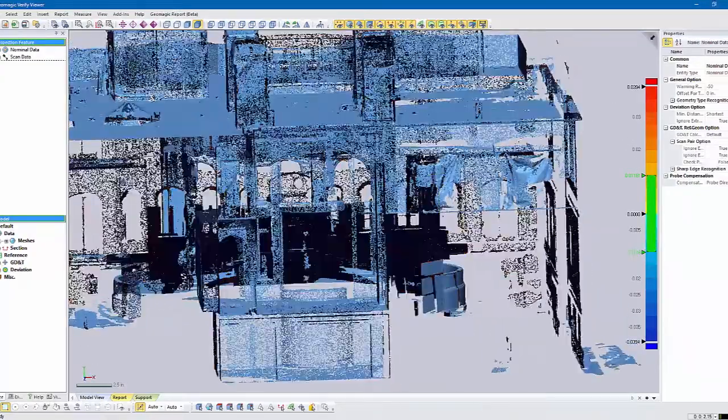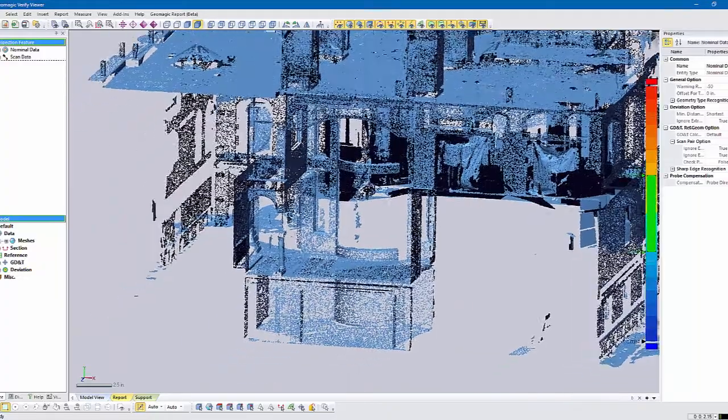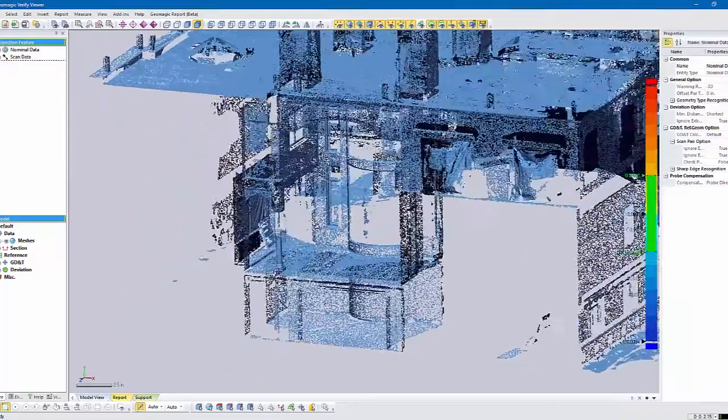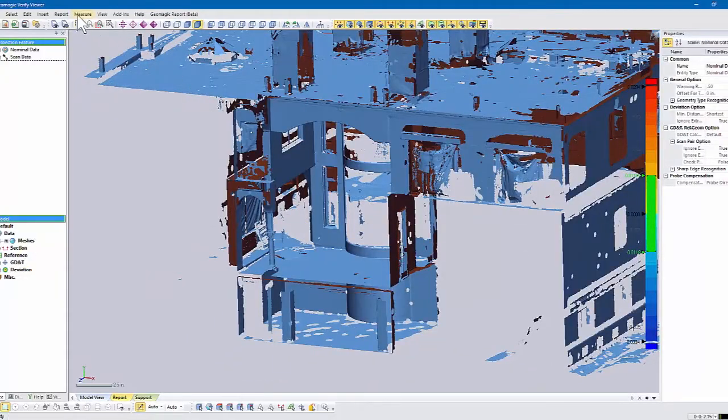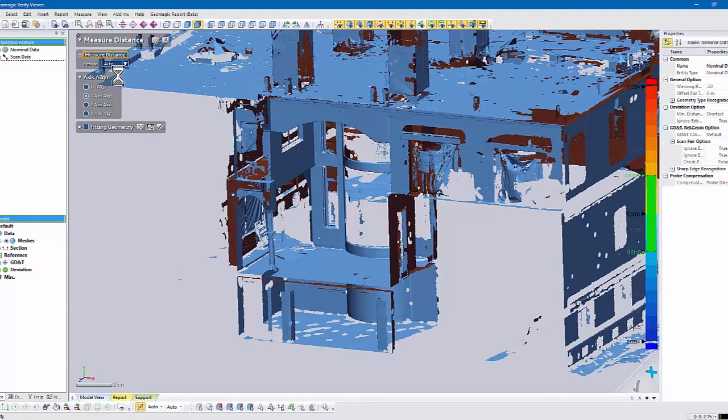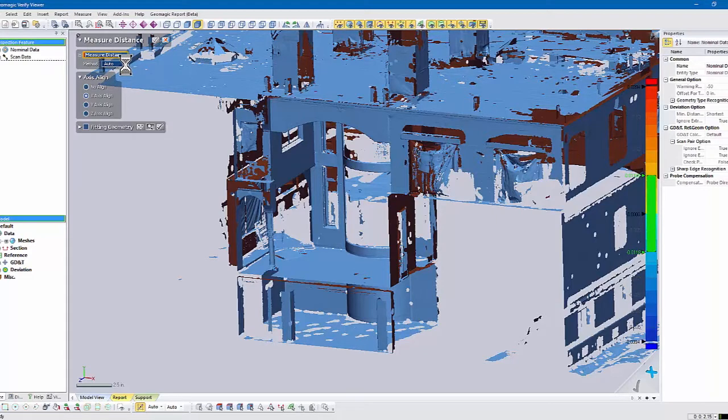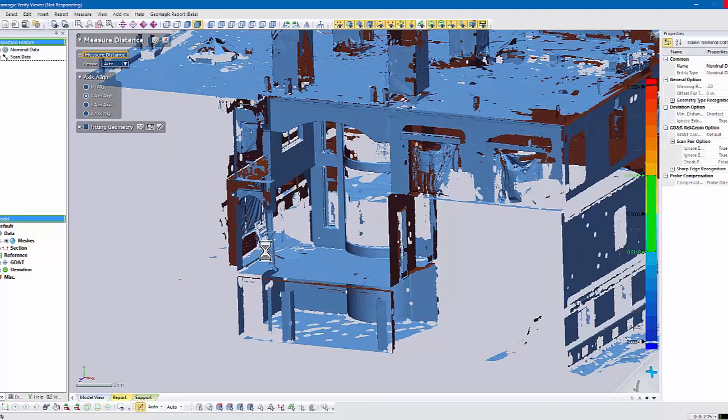The other most common thing people want to do is take measurements. You come under Measure, and you say I want to measure a distance. There are some different methods of measuring. We'll pick point to point, and we'll align it to the X-axis.